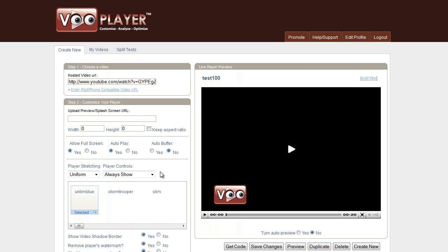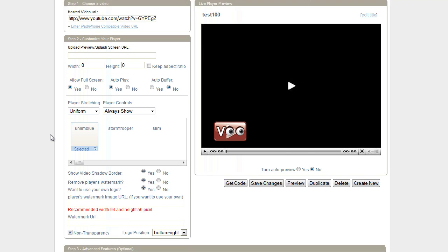What's up everybody? Bill Zimmerman from Internet Marketing Wizard. In this video I'm going to go over a few of the VooPlayer advanced features. This is going to be a quick video. I don't need to demo the whole thing. I'm just going to explain what the feature does. To use it is pretty easy.